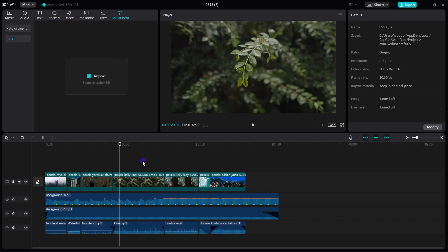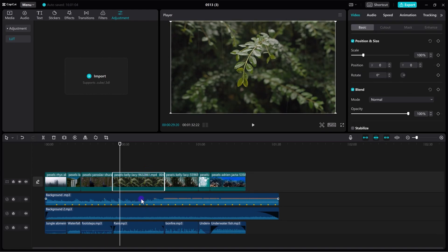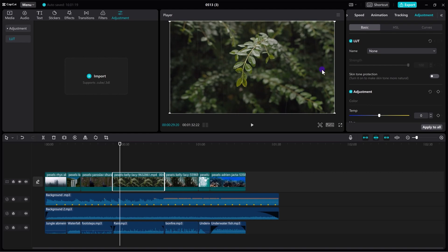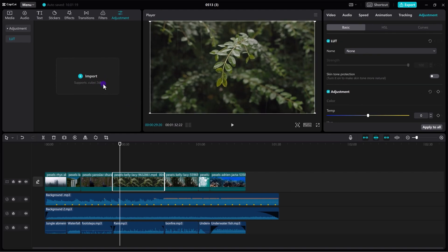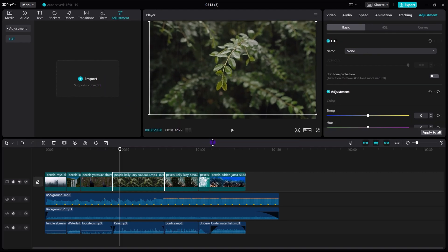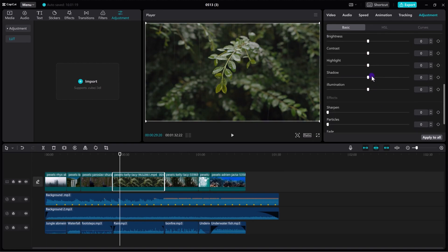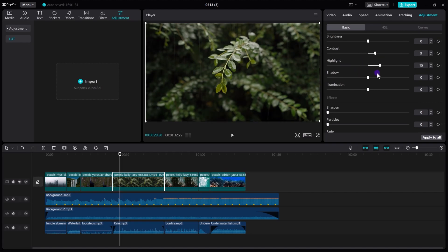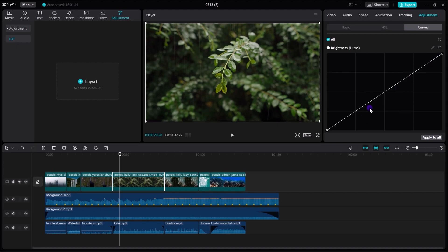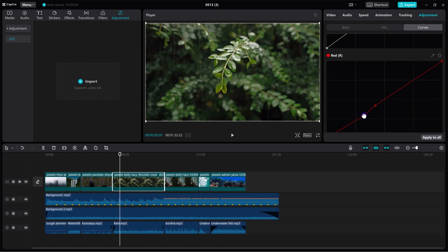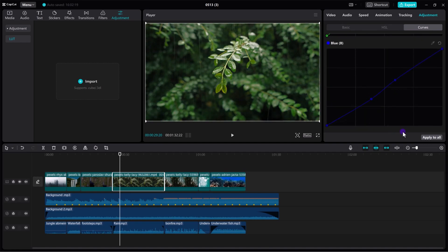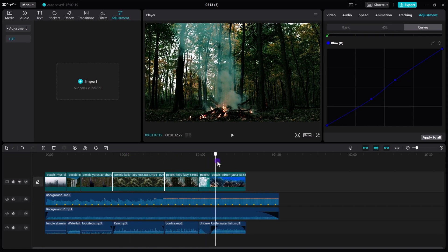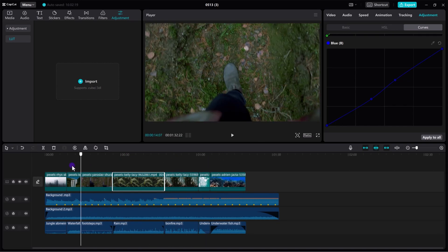And more than that you can also color grade your individual footage. For that simply select your footage, go to adjustment. And here we have some color grading options which are really useful. Here we have adjustments that you can actually do. Like we can change the temperature, hue, saturation, brightness. So you can actually customize it accordingly that you actually need. Here you can see we also have HSL which is actually super useful. And also we have our curves over here. So you can play with it. That's perfect. So I'm just going to apply to all. So now it will apply to all my footages as you can see.